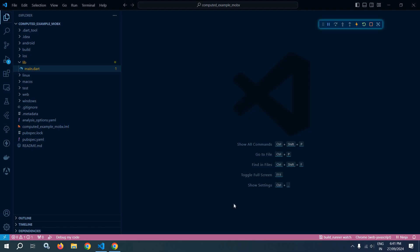Welcome back, everyone. In this video, I will discuss what is computed in MobX.